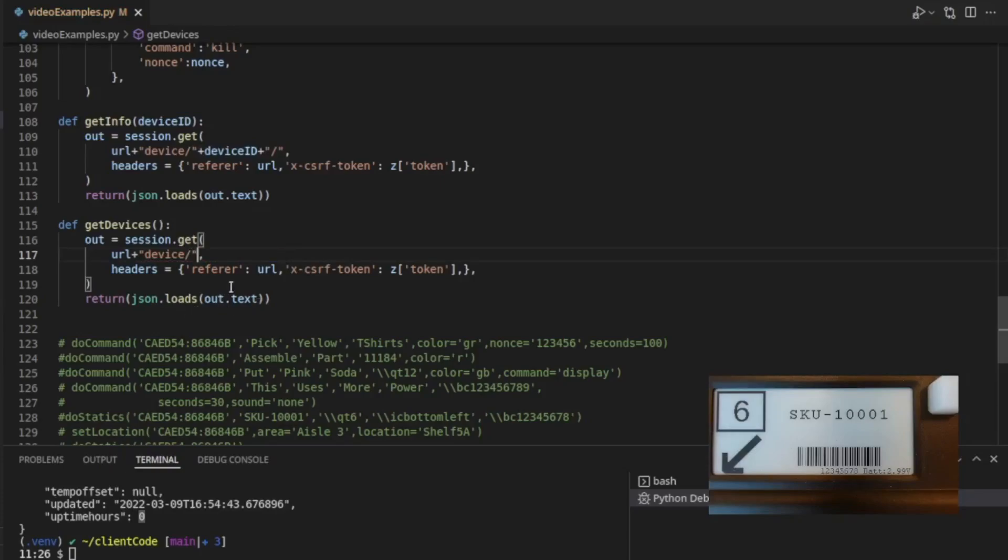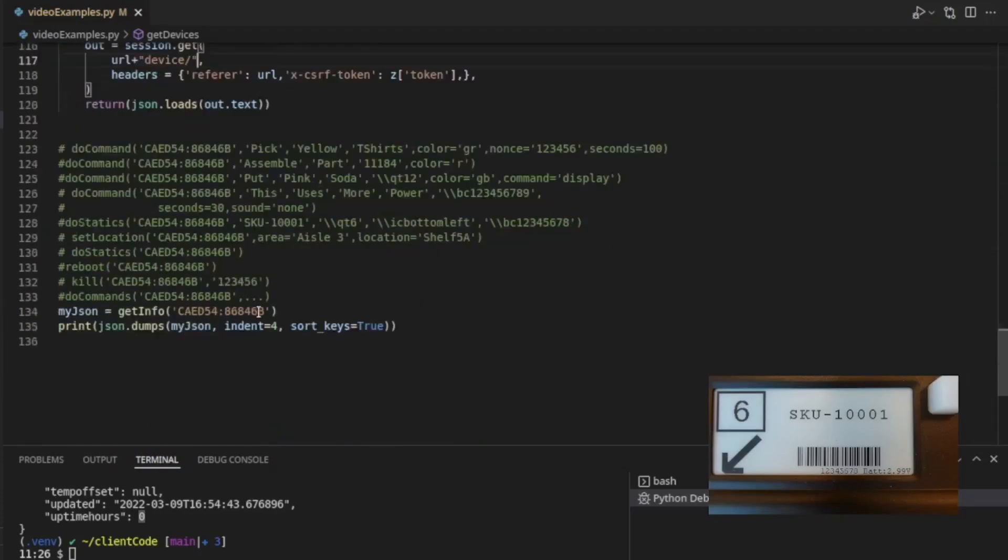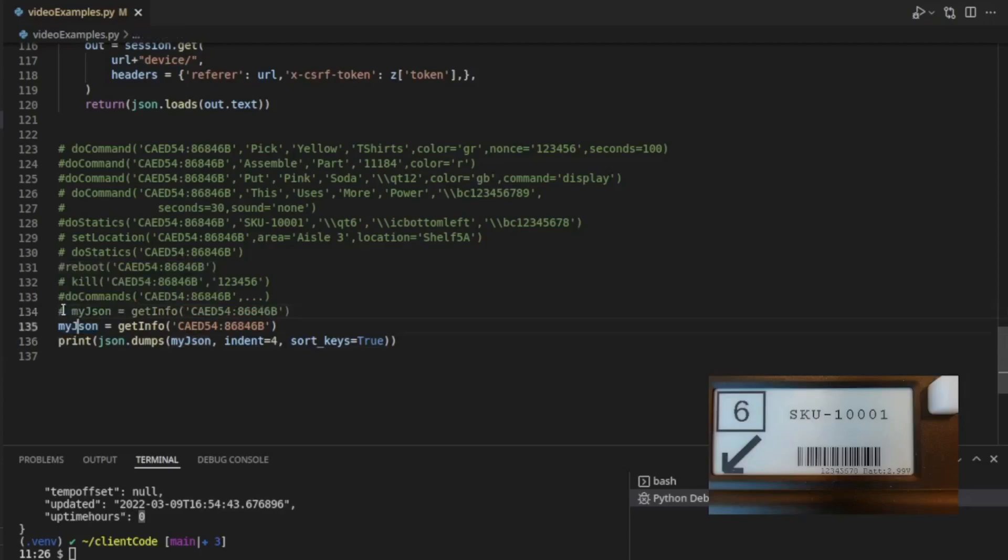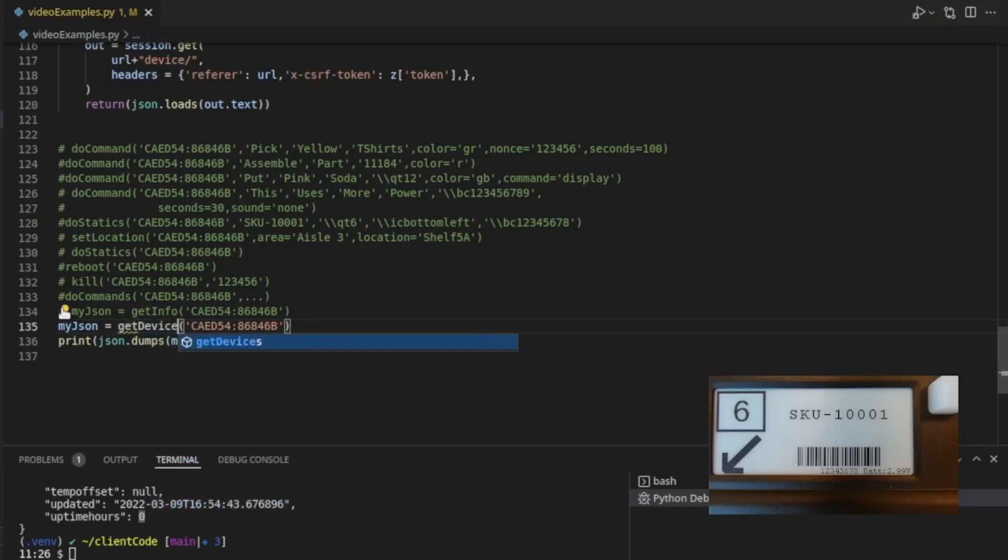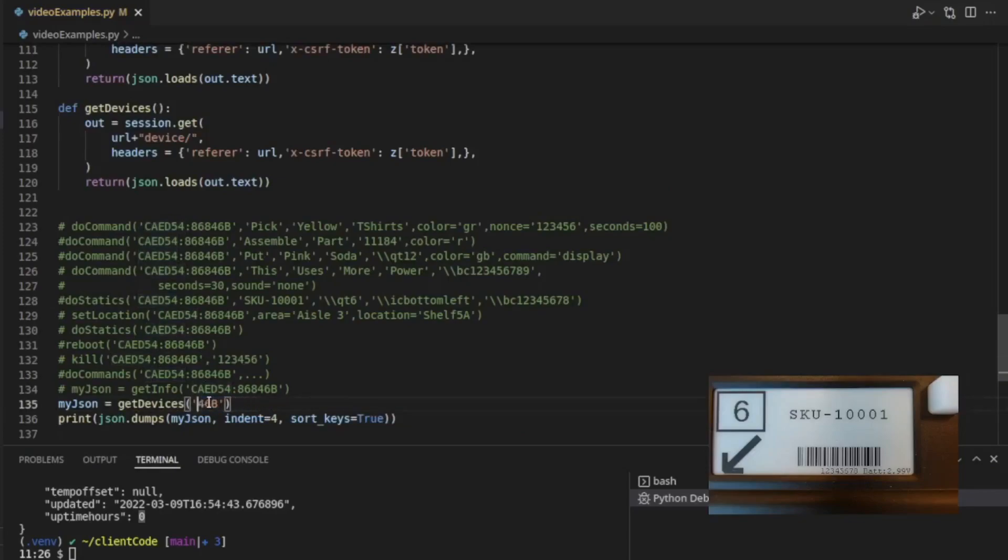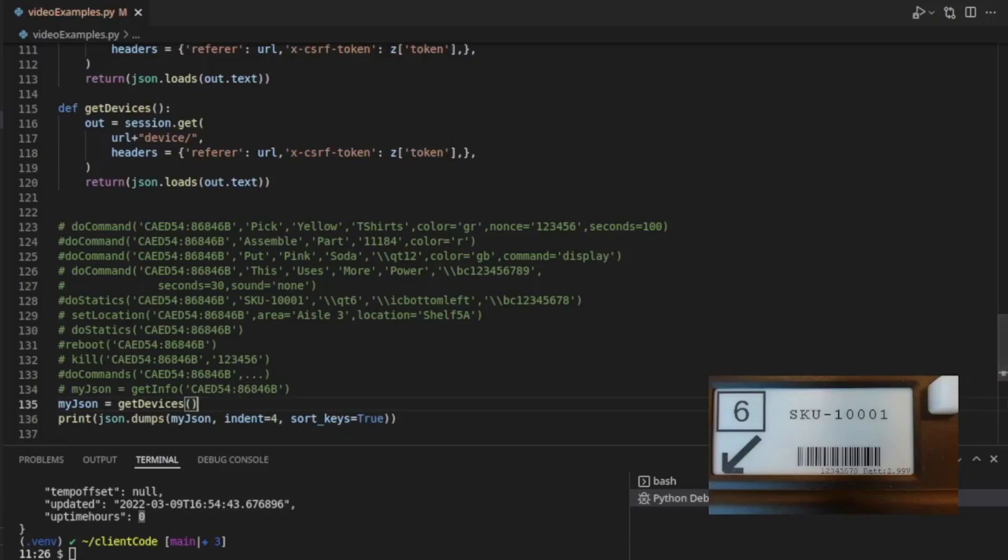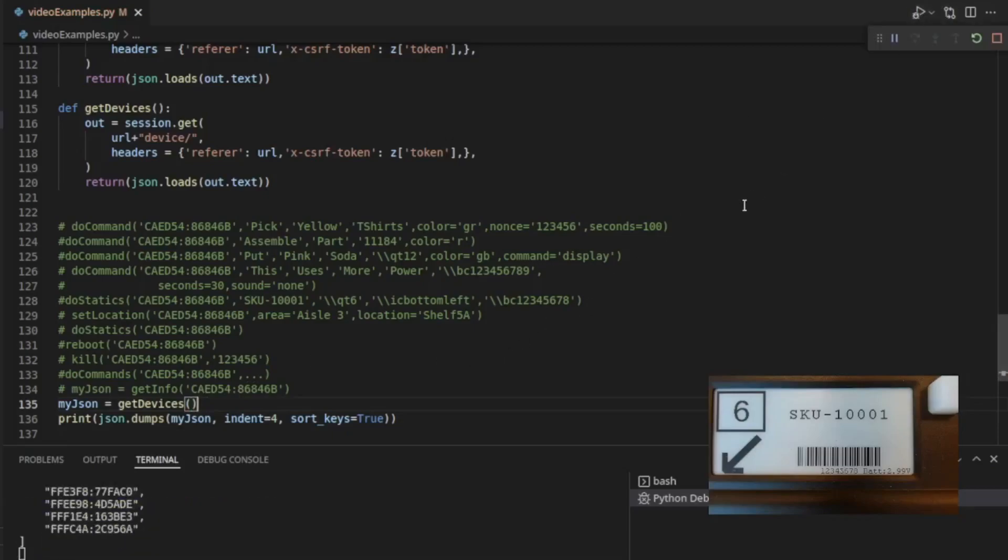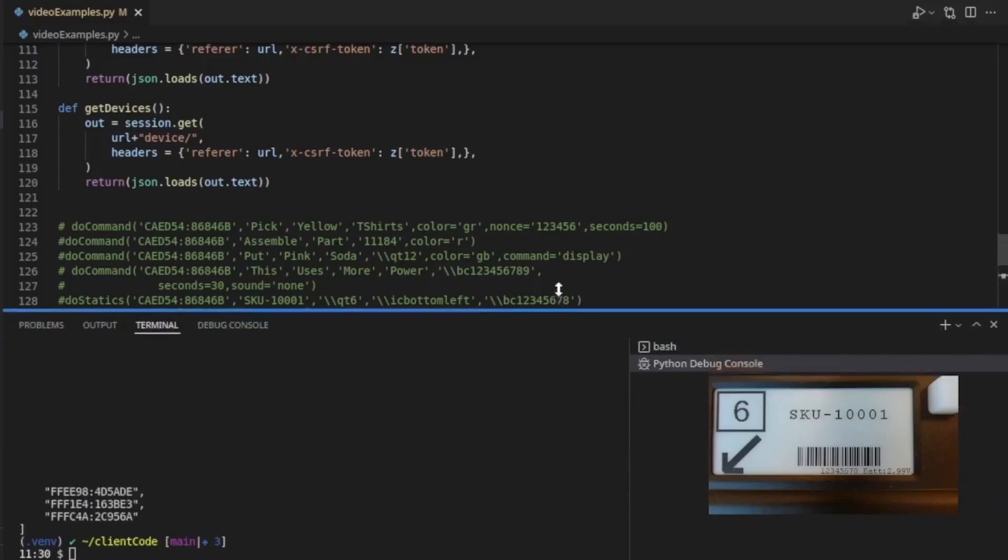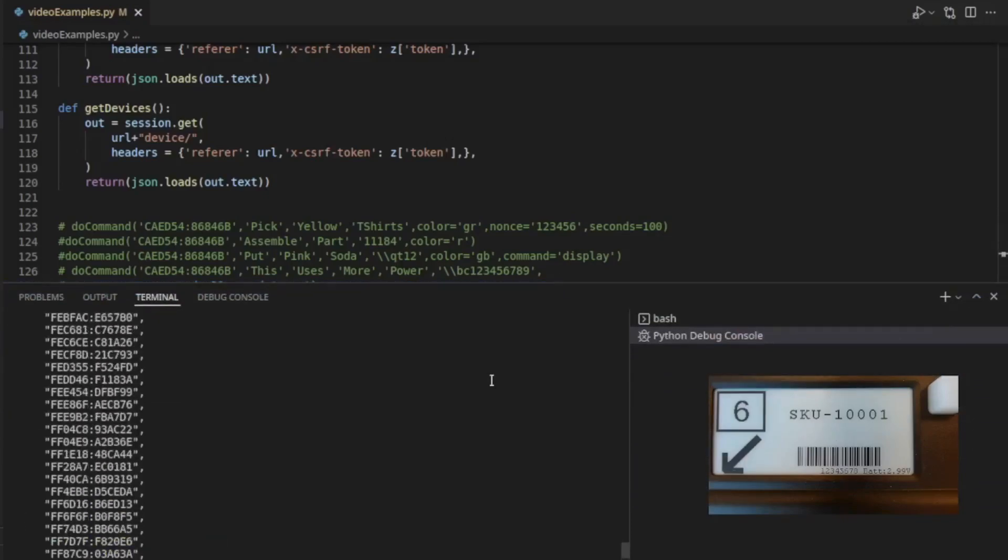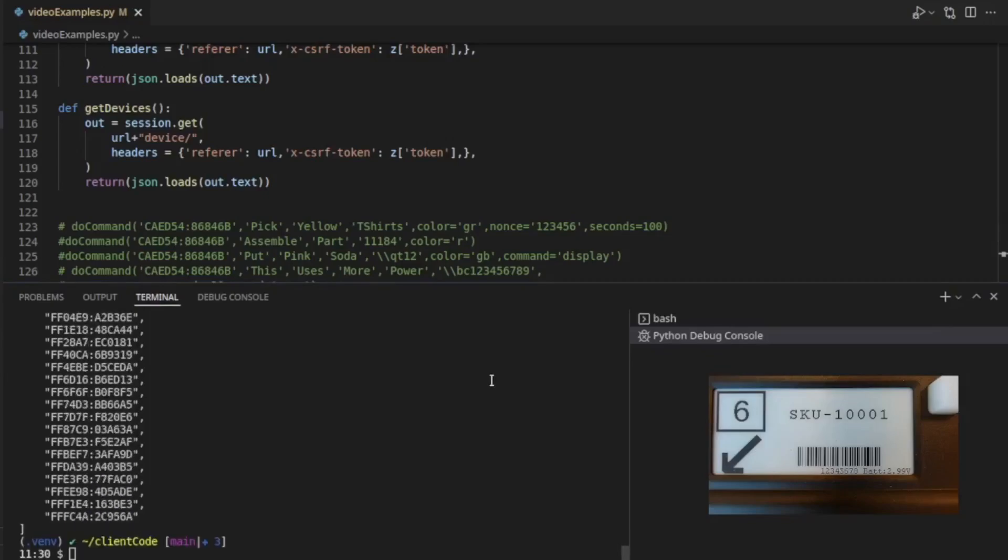And now, instead of this, we'll comment this line out, and we'll do get devices and no parameter. Okay, let's see what we get with that. Run that code. Ah, we get a very long list of a whole bunch of devices. Okay.